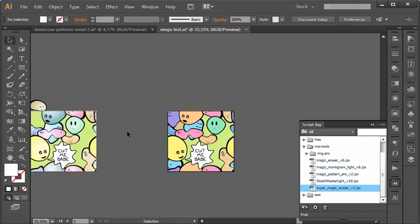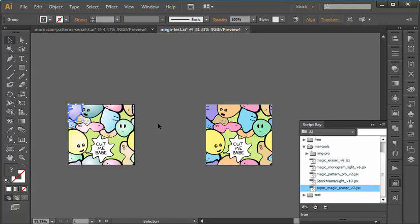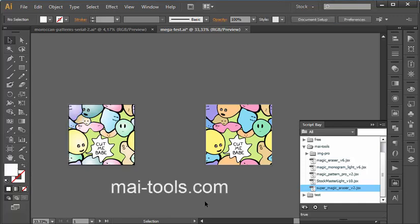Every action can be undone using the Ctrl+Z combination. As you can see, the script has improved. It allows you to cut objects from many artboards in just one click.